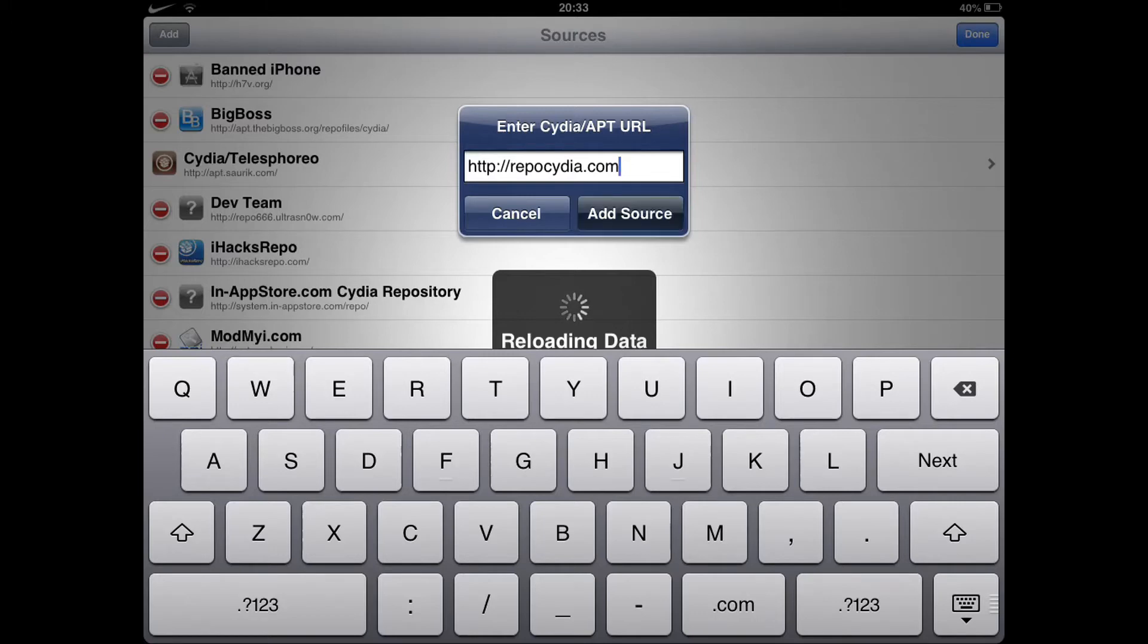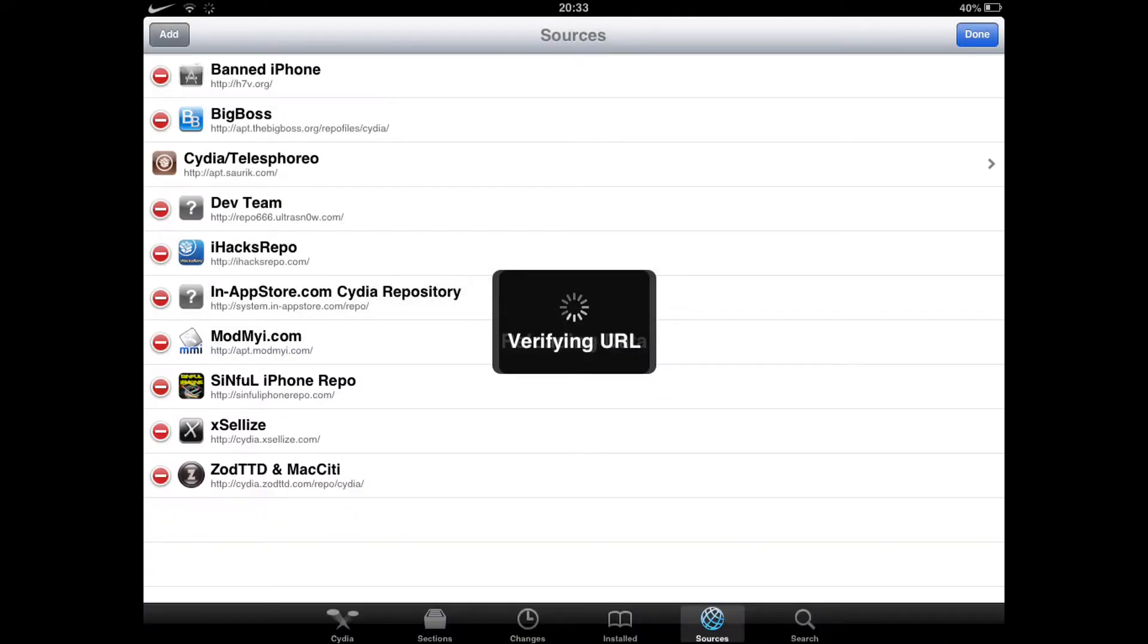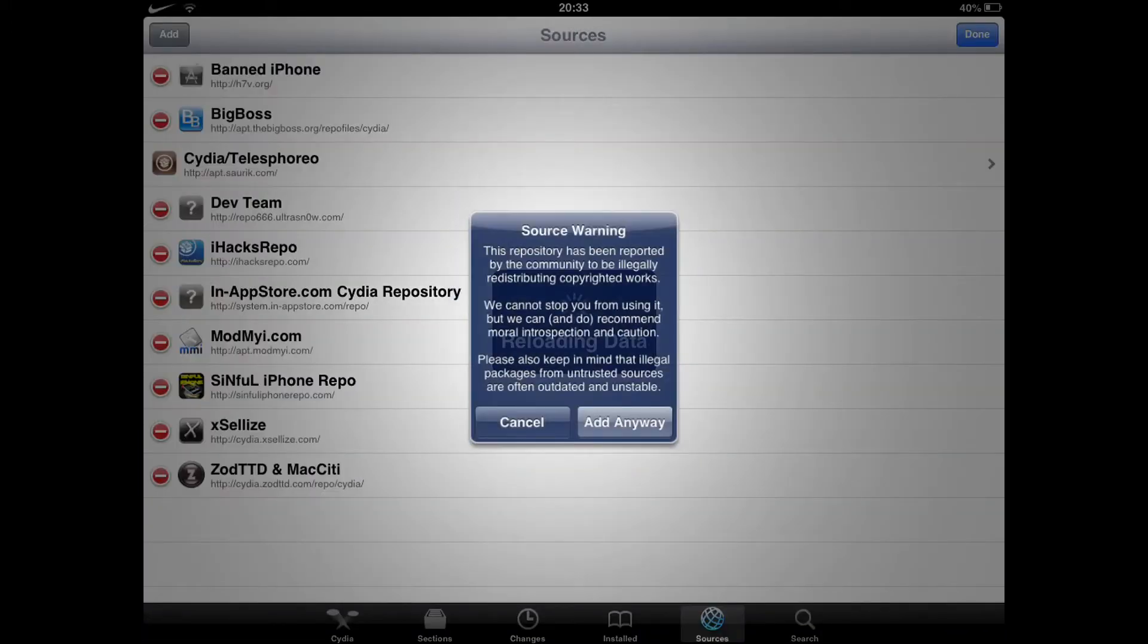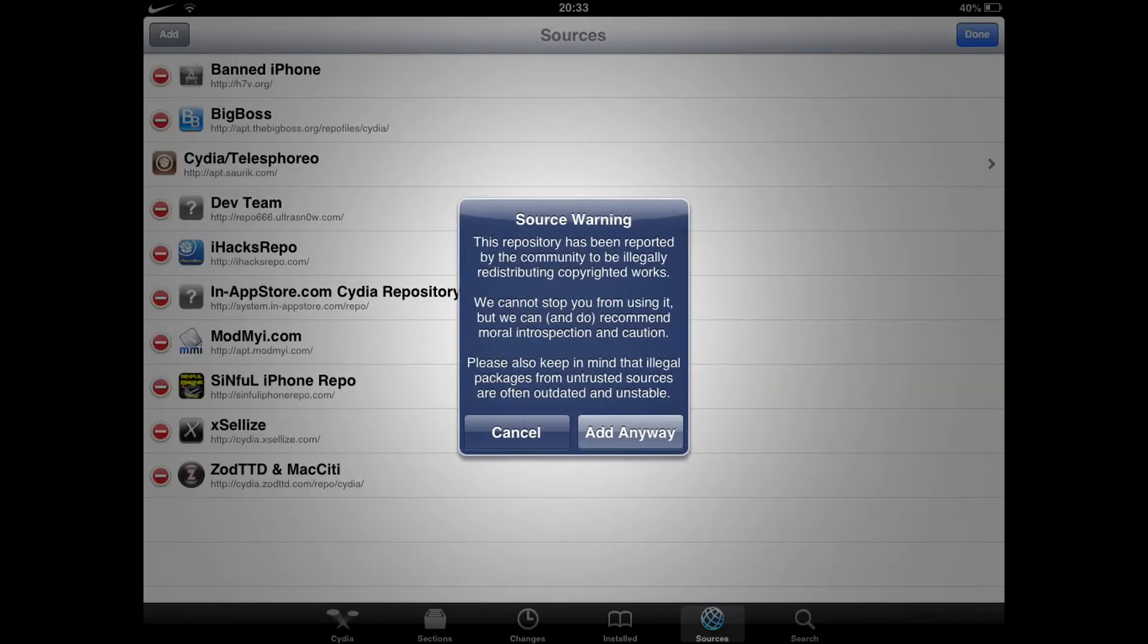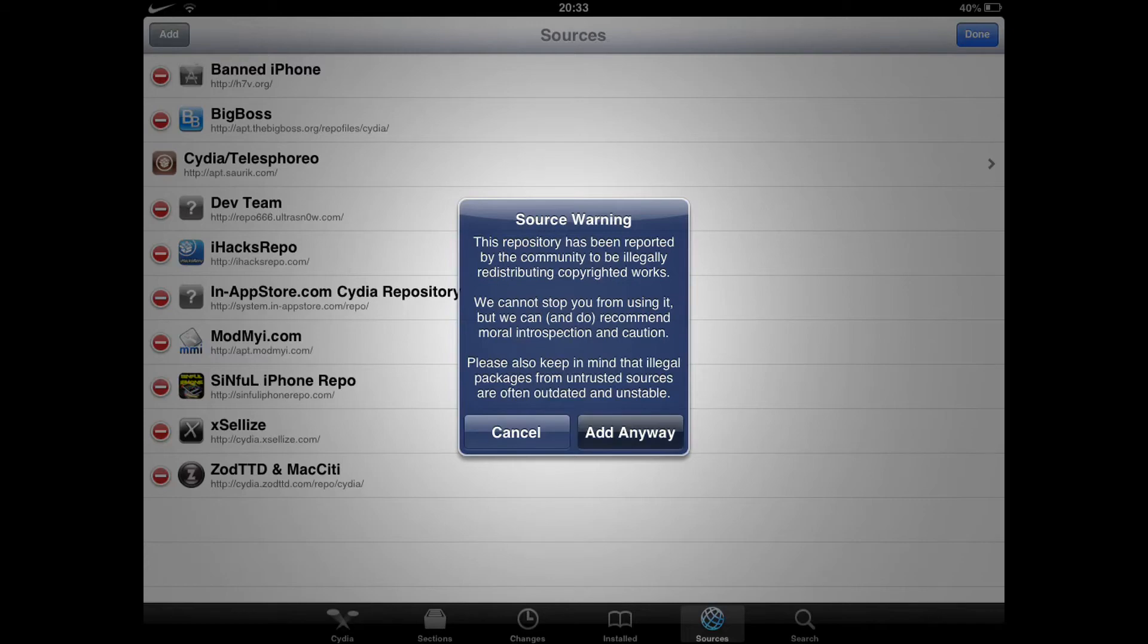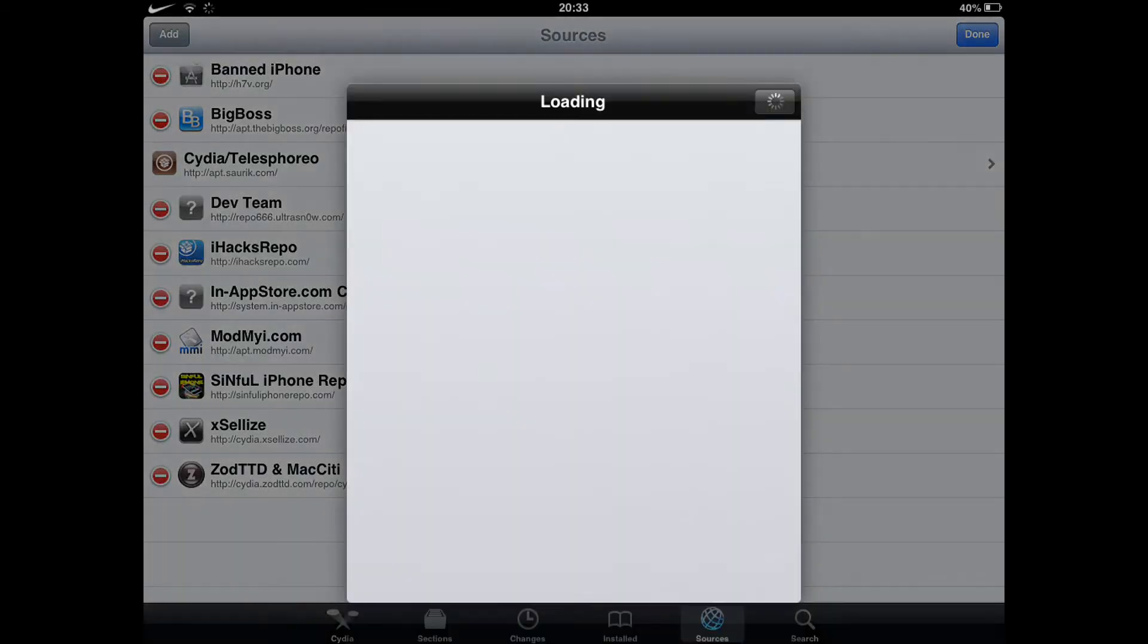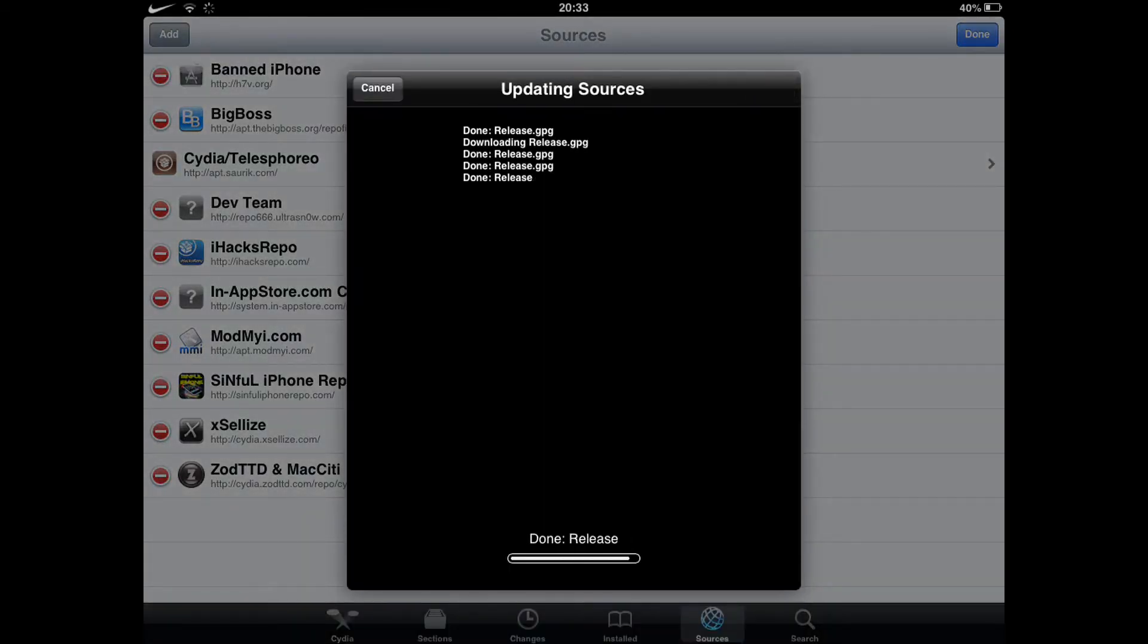Now it will come up saying that it's illegal, but if you don't want it then just press Cancel. But if you do, press Add Anyway. It doesn't affect your device at all.